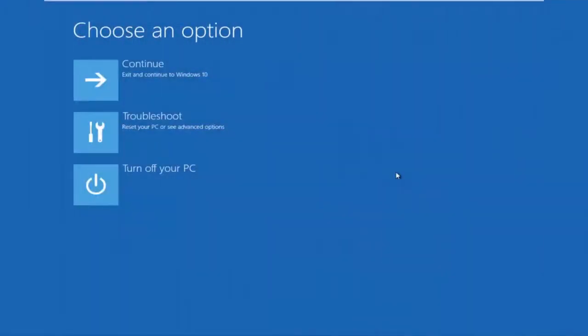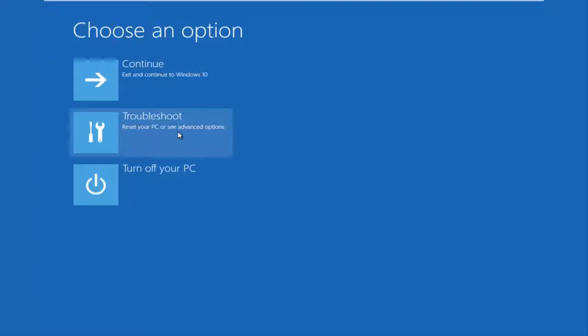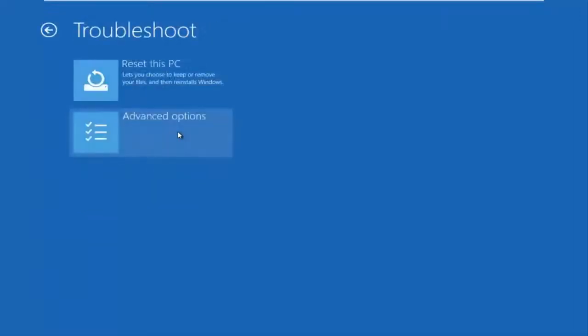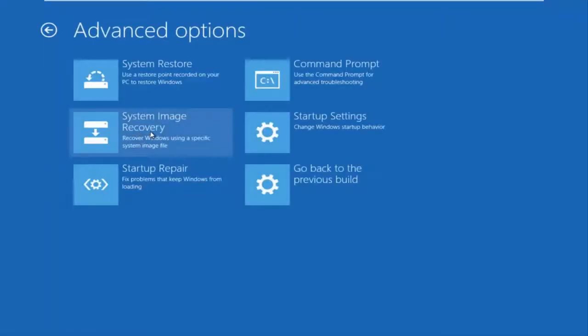Okay, so now that we are underneath the advanced options menu, we want to select the troubleshoot tile, which will reset your PC or see advanced options. Now underneath troubleshoot, left click on advanced options menu, you want to select command prompt on the top right here.